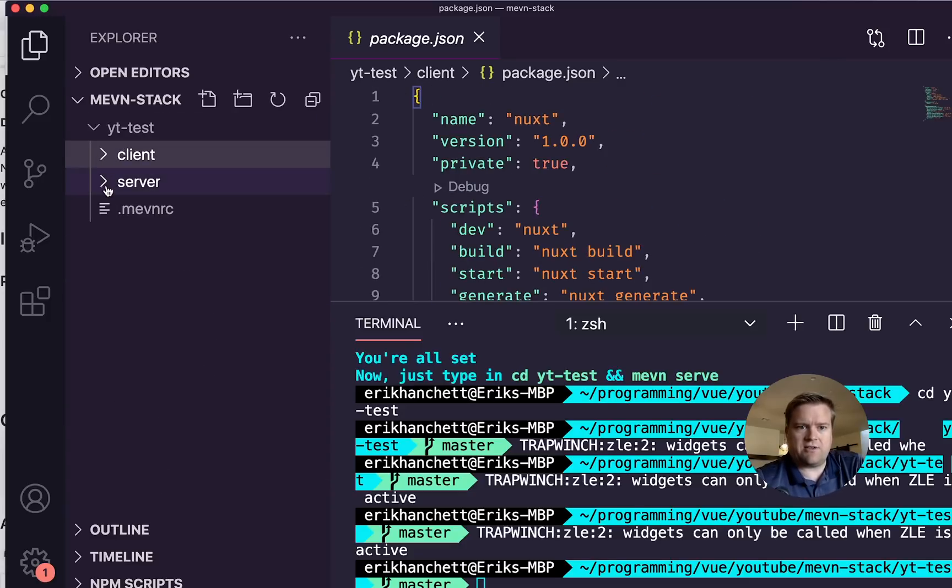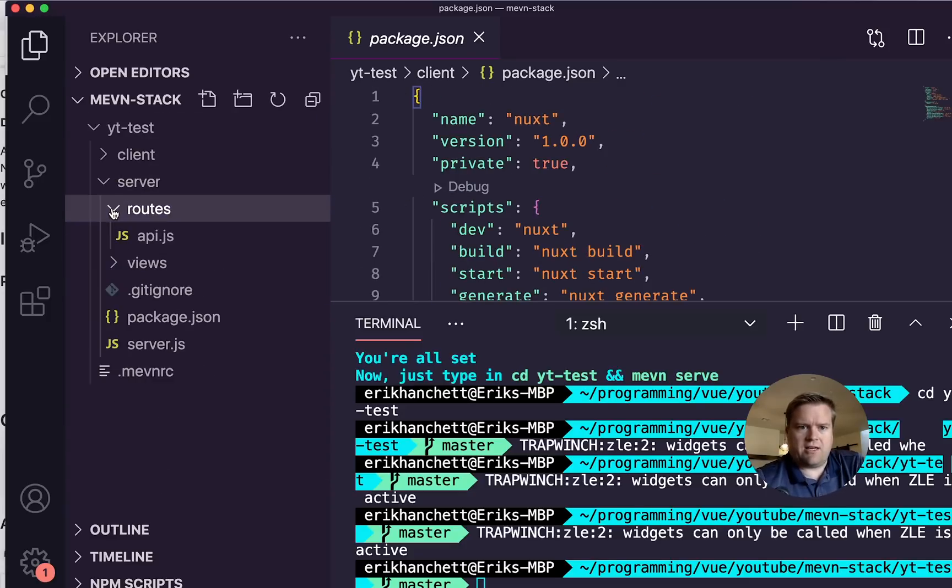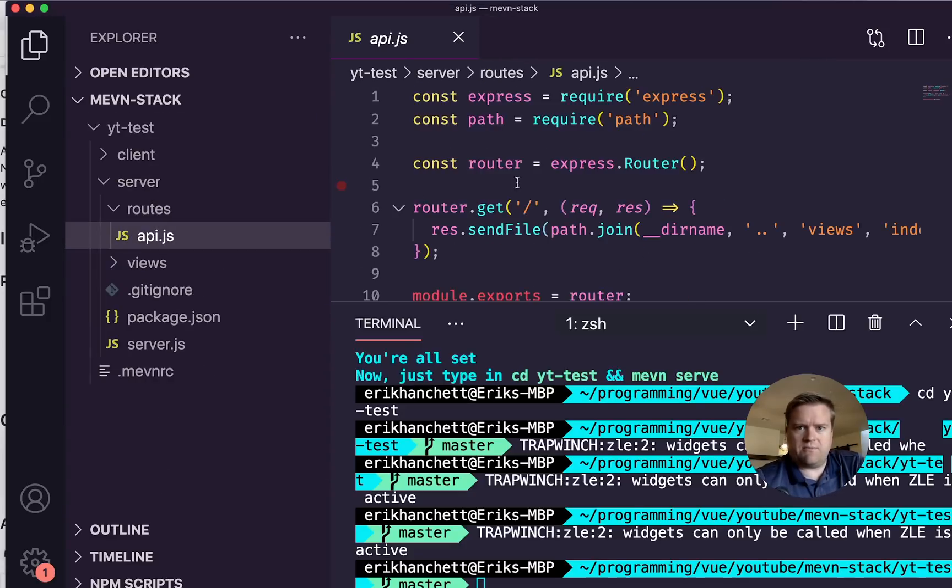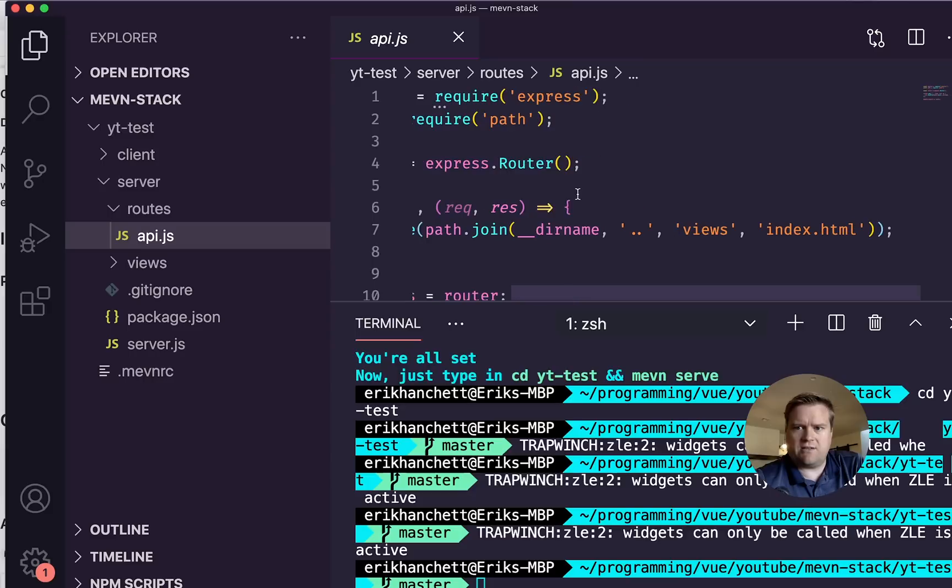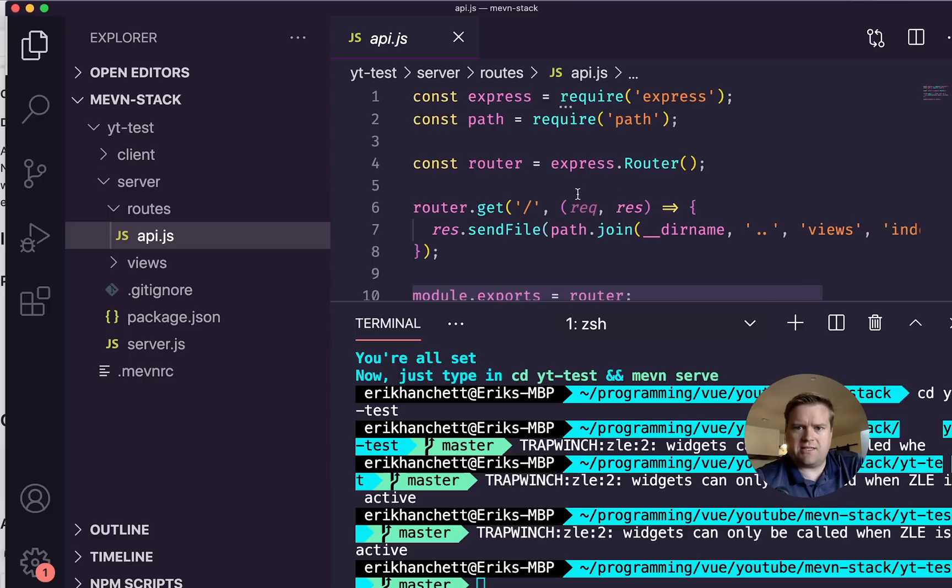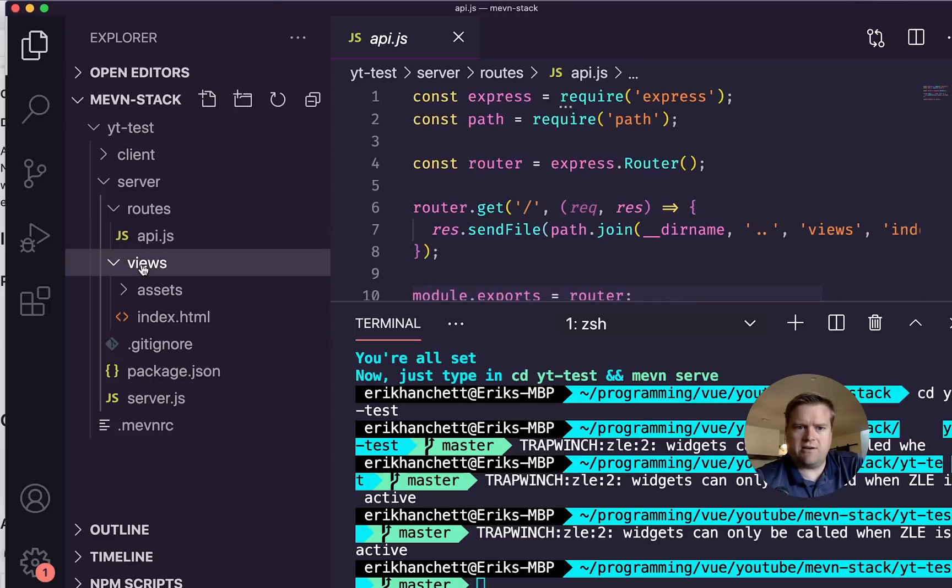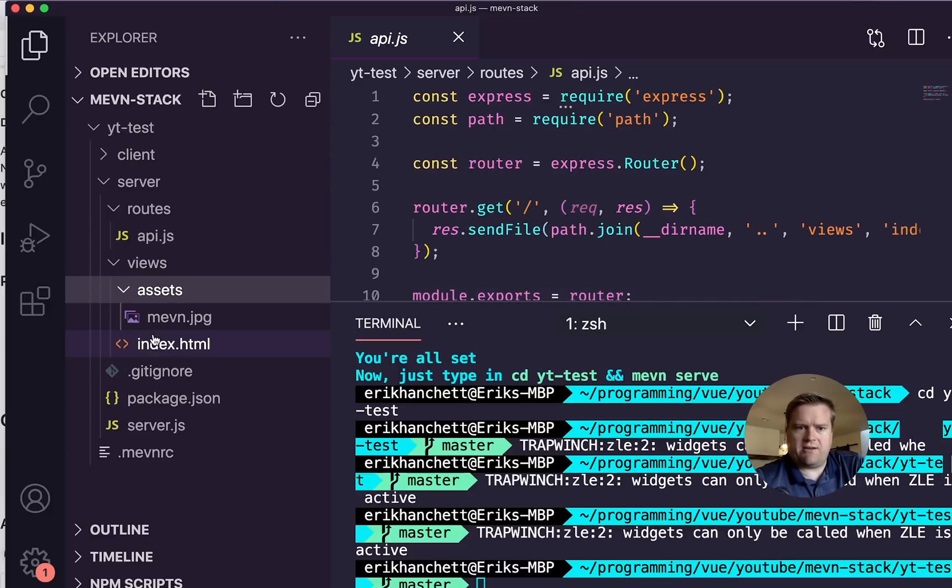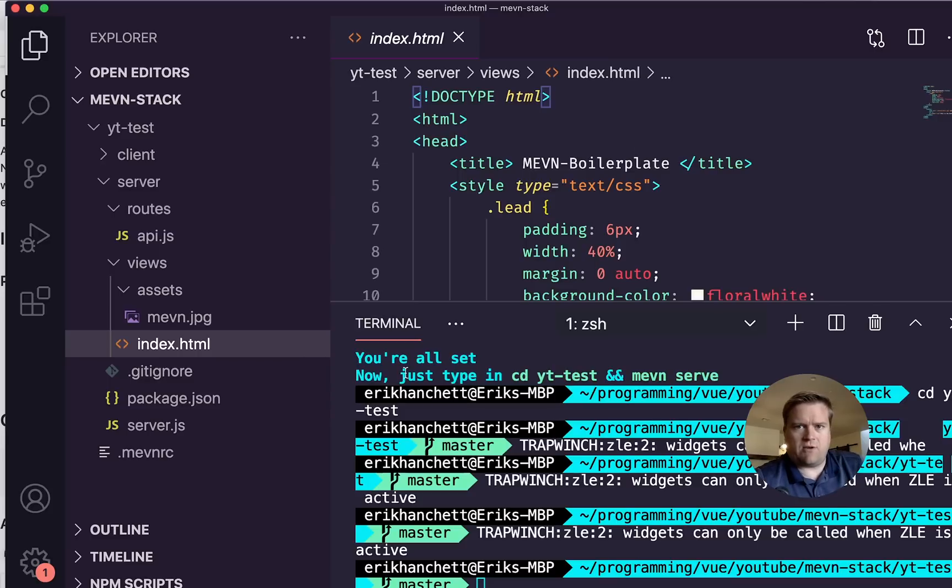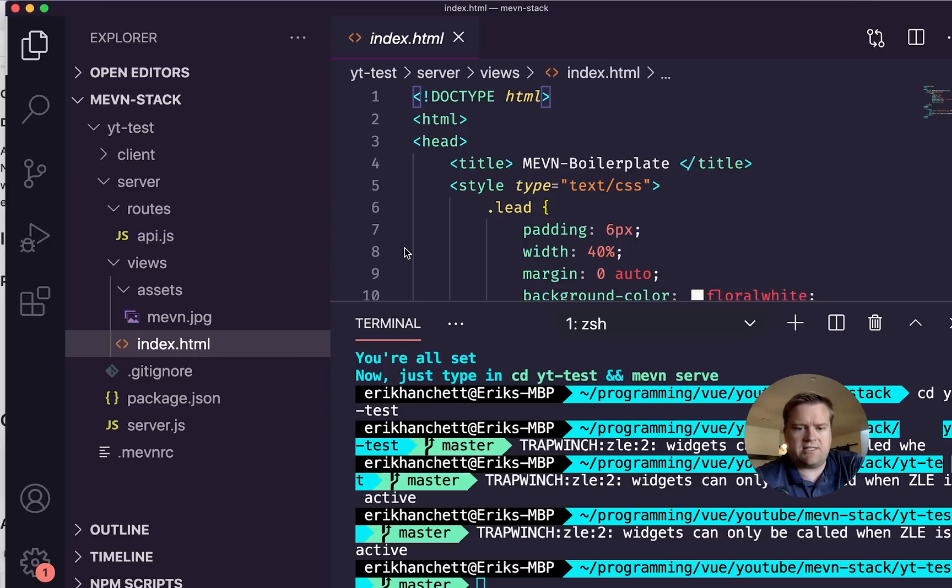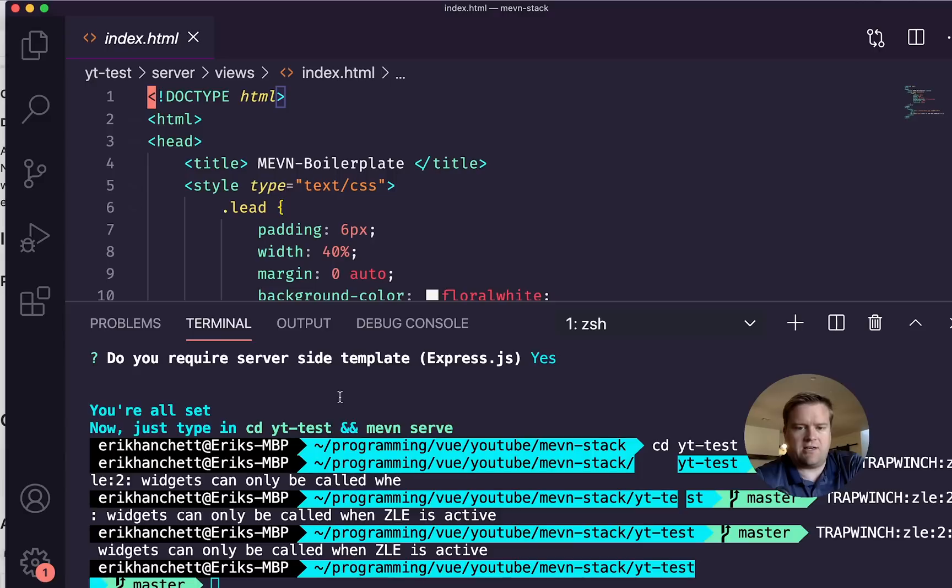And if we look at the server, it created some simple routes for us. Just a basic get function that opens up an index.html using node here. And then our index.html gets loaded. Now you're probably thinking, well, what about Mongo? But we'll look at that in a second. I just want to show you guys how to get started here.